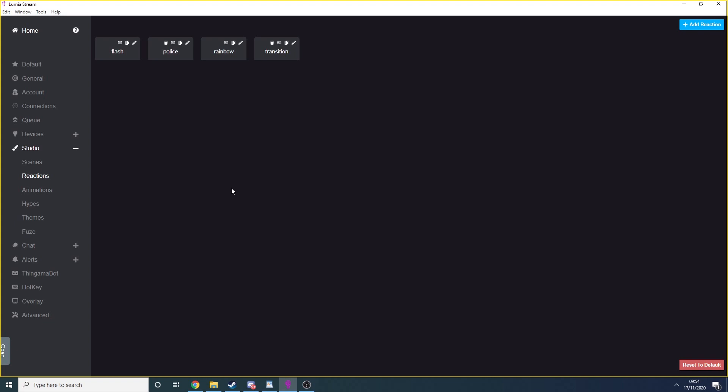Reactions allow you to create a sequence with your lights, either changing between various colors, flashing, strobing and more. The reactions I use are police, rainbow and flash. Police is set to change rapidly between red and blue lights. Rainbow cycles quickly between all colors and flash turns the lights on and off a few times.